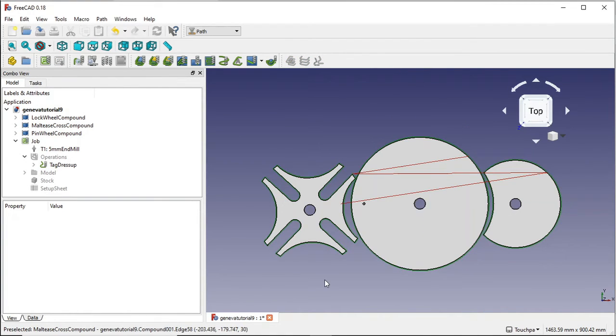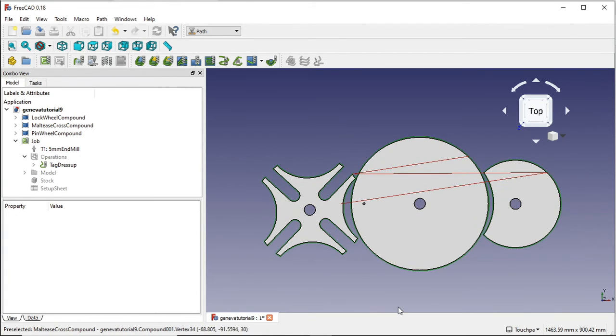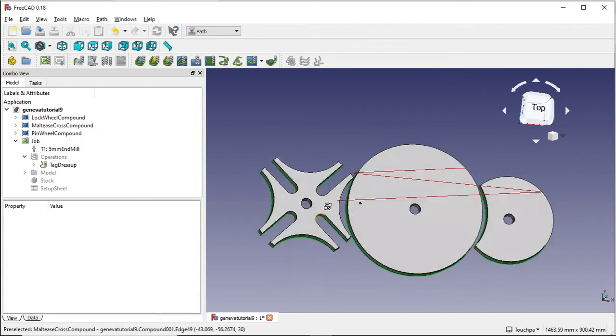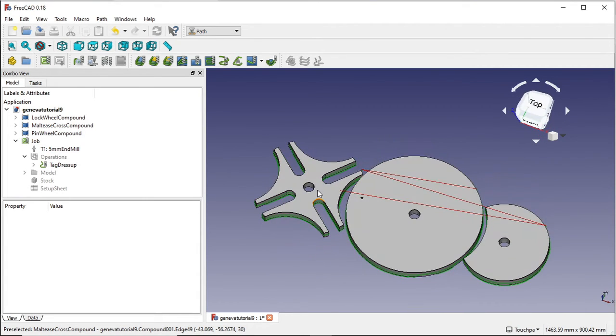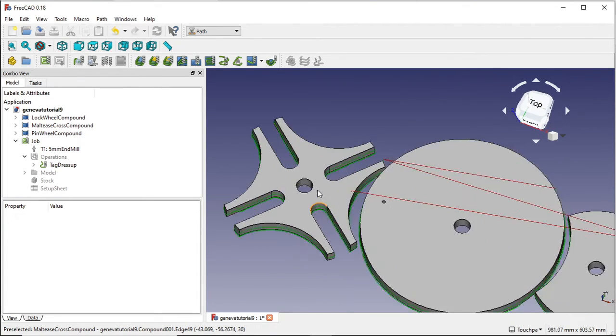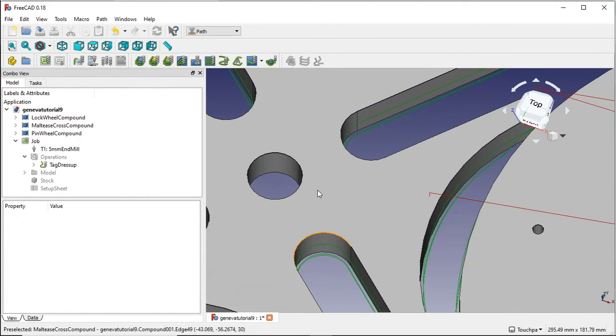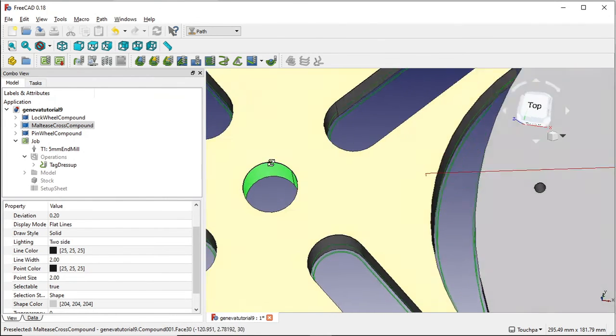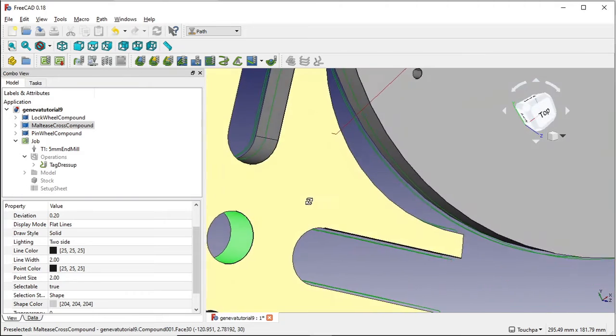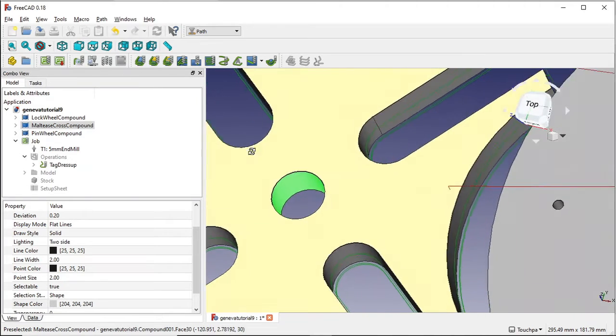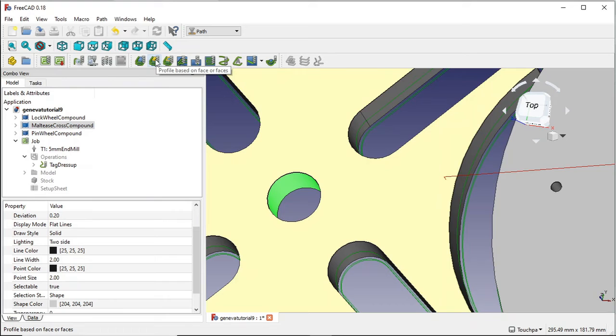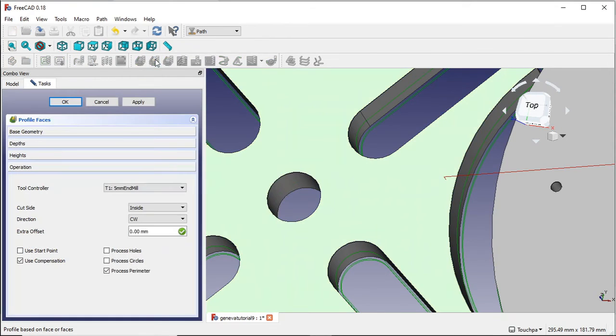There is another way of actually creating these holes without using the pocketing or drilling method, and that is to actually use the contour. And what we're going to do is I'm going to do it all again on the same one. And I'm going to select the part that I want to remove, select the face of that hole which is all good. And I'm going to click on profile based on face or faces again. And I am going to have a look at this.